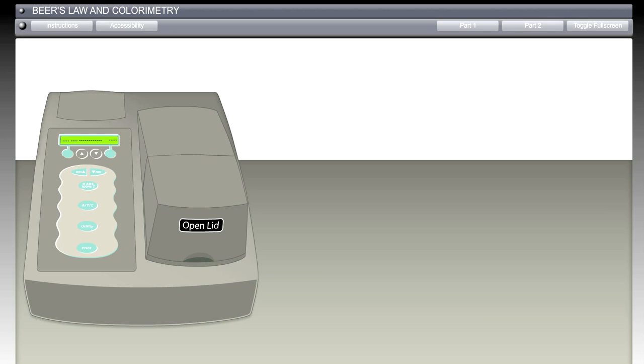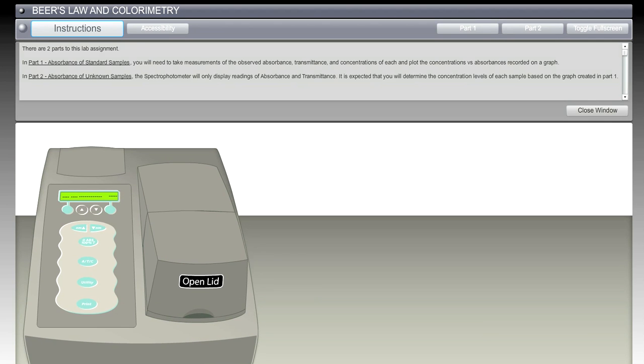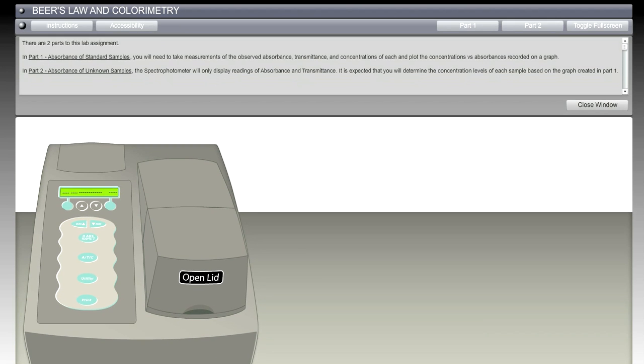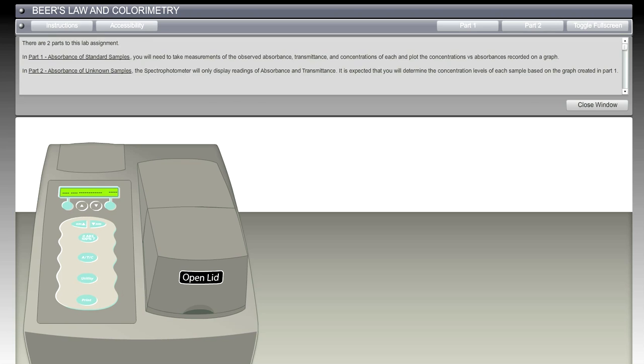So let's jump right into it. For the instructions, we made it very simple. We're going to have two parts. Here we have the absorbance of standard samples. We're going to take measurements of the observed absorbance, transmittance, and concentrations of each and plot these concentrations versus absorbance and record them on a graph. This is a bit of a hybrid approach to doing online versus in class.